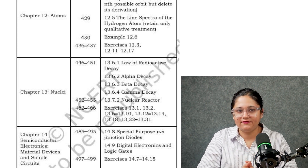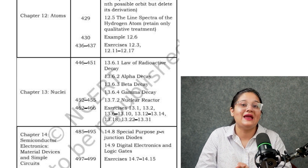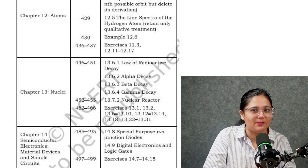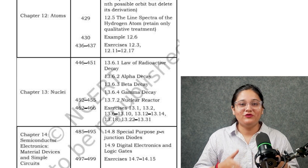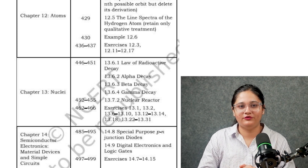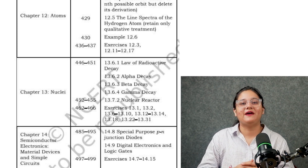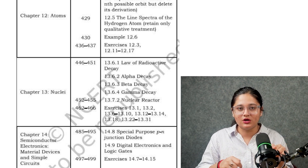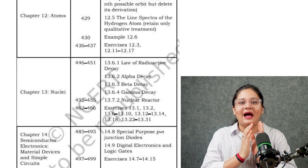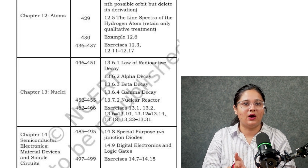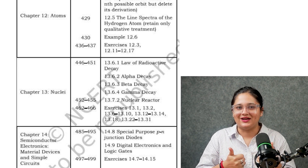So this is all about the deleted syllabus of KCET 2025. This is a big relief for students — they just have to focus on NCERT chapters and prepare accordingly. If you want to have a look at the detailed syllabus of KCET 2025, you can find the link in the description box. Do leave a comment, and I hope you are clear about the KCET syllabus. Prepare well, good luck!